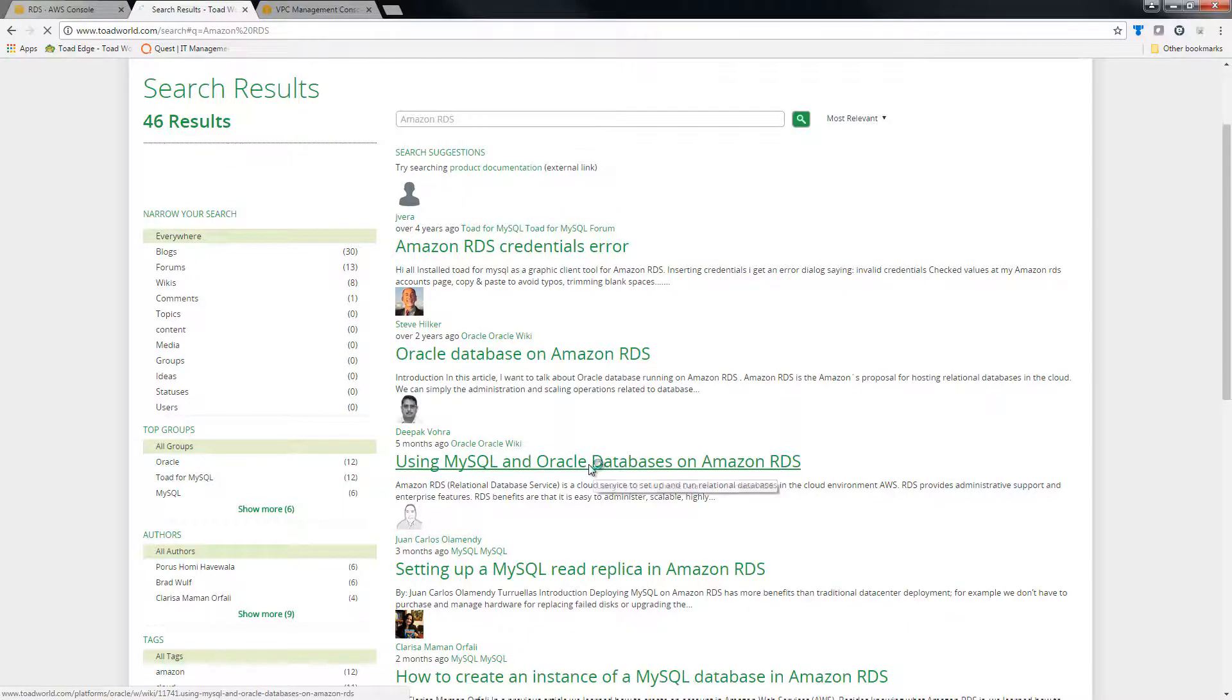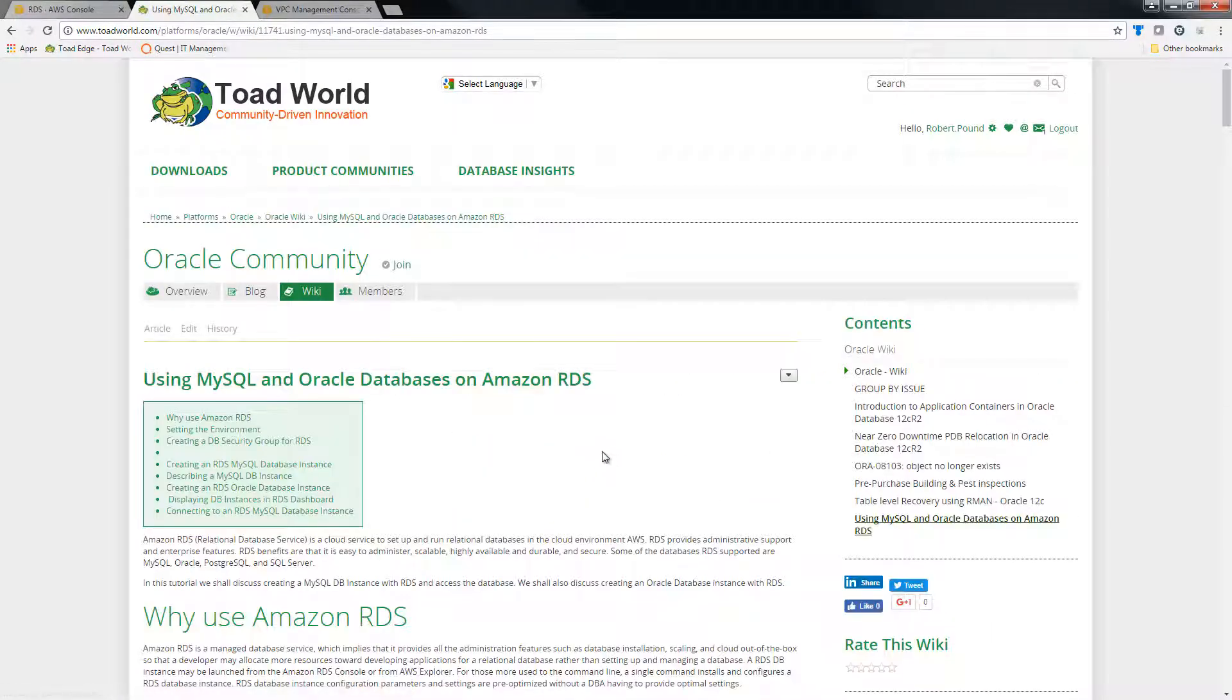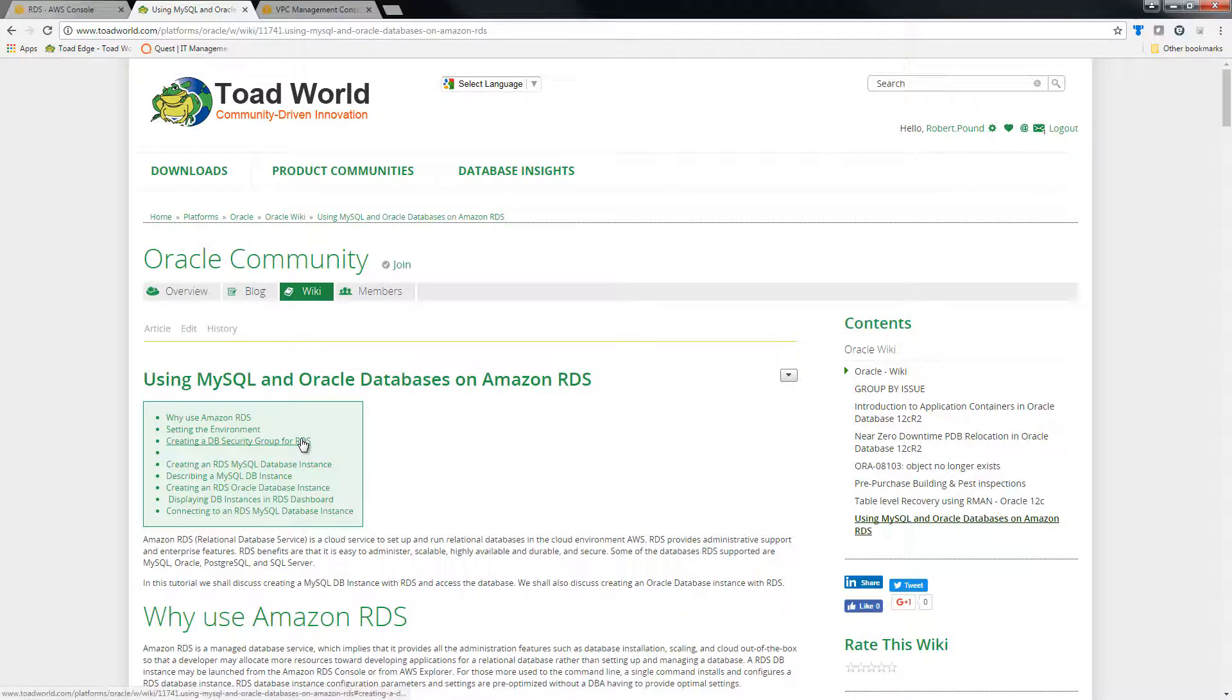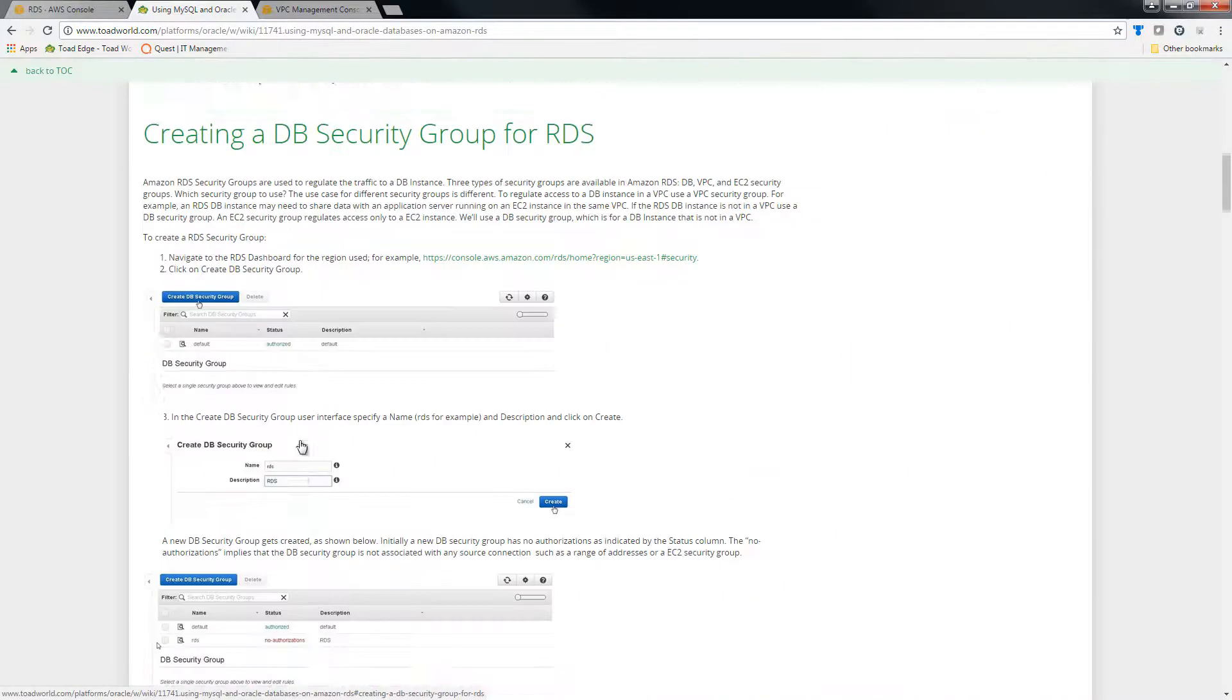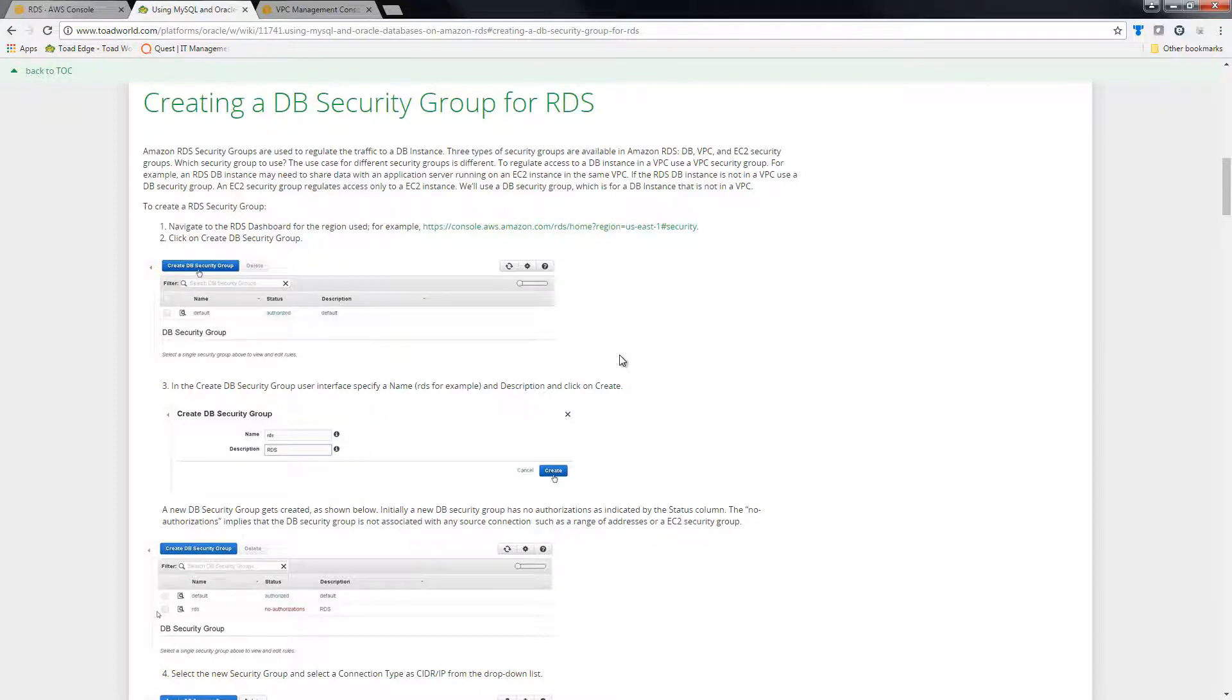This lays out a number of different topics. I am just going to focus on the security group itself. You may want to browse this to figure out your security settings. Obviously, there is a plethora of information on Amazon itself.